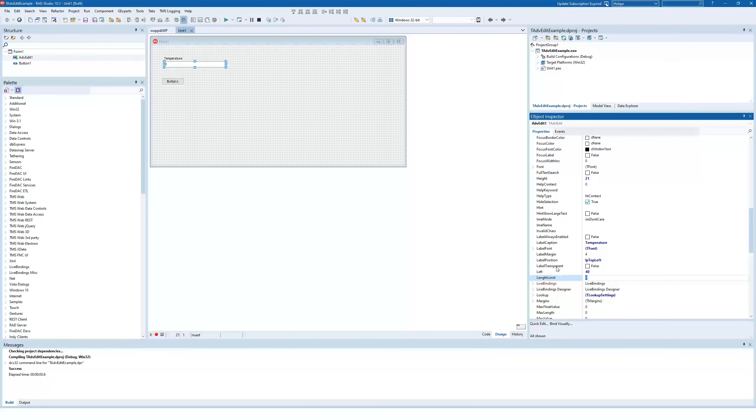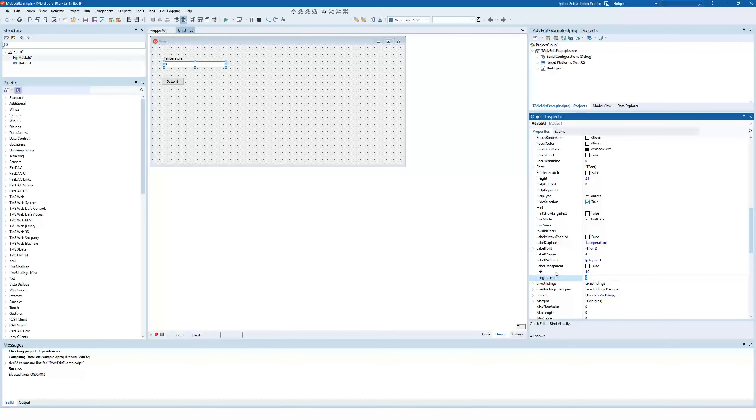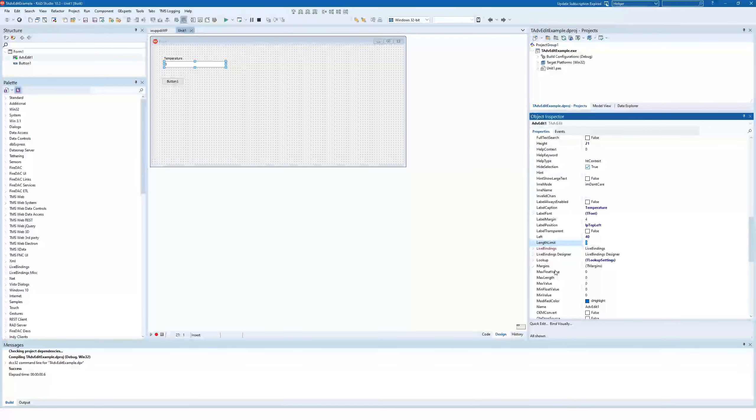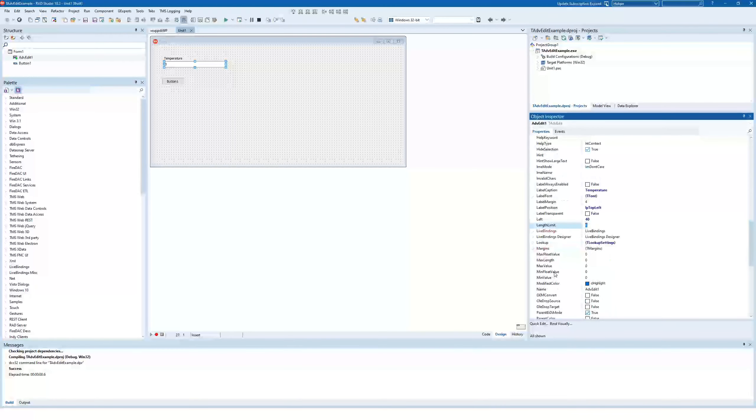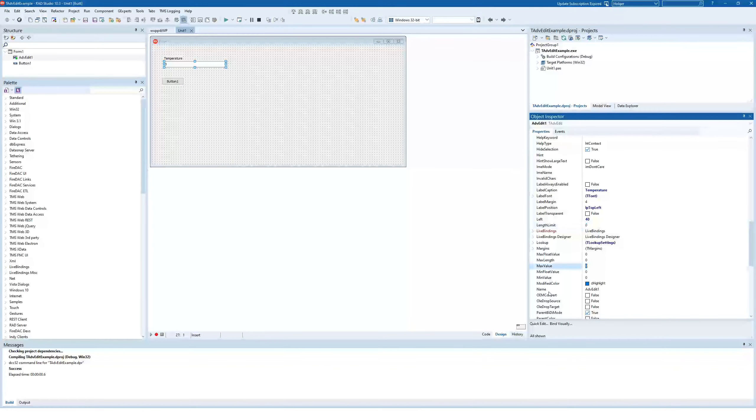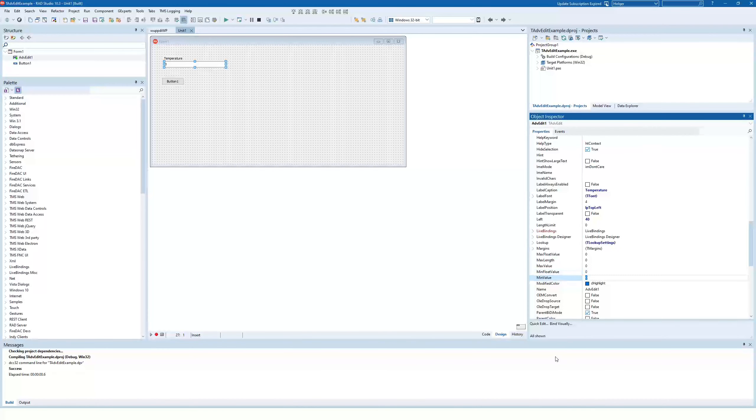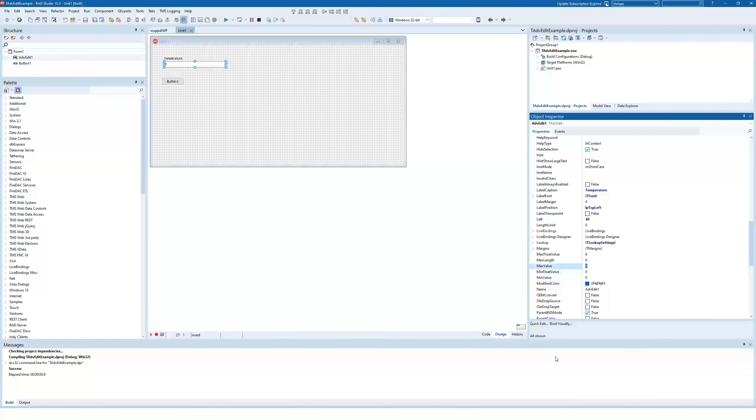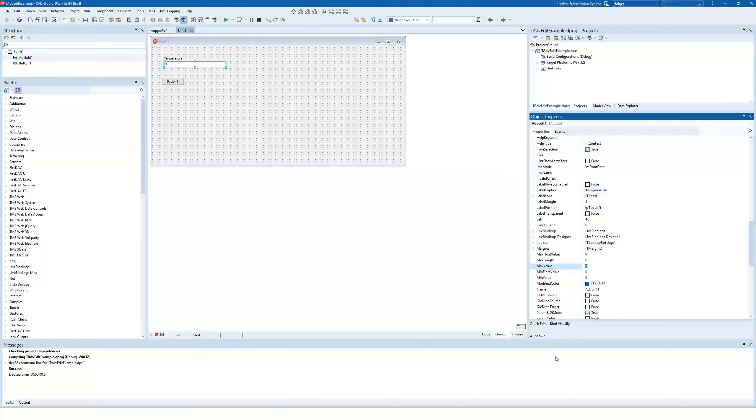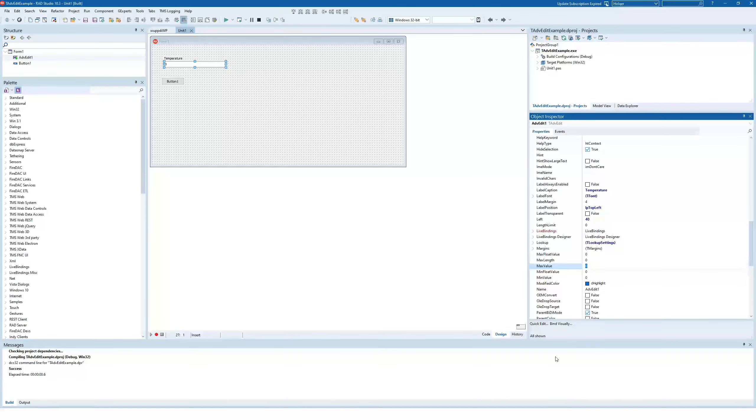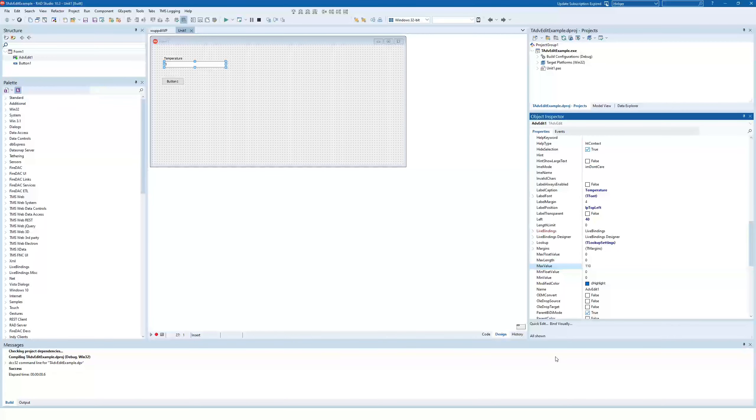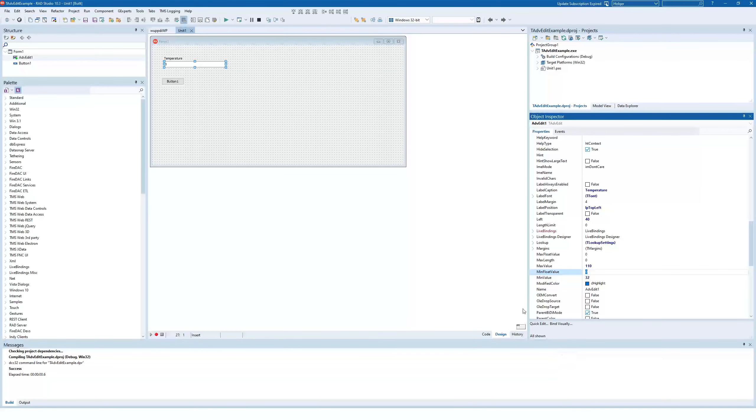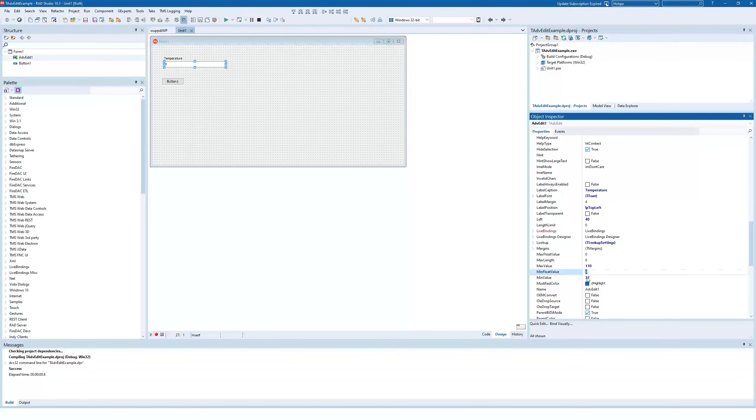Of course, you can also specify a length limit for your edit control with numerical values that doesn't make so much sense. But you can also specify a max value and a min value that makes much more sense. So we're looking for temperature value between 110 and 32. We don't want any, if you compare it to Celsius, negative temperatures. So we don't want any temperatures below 32.